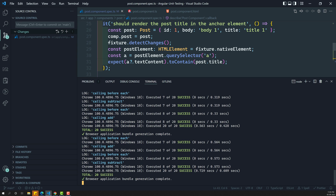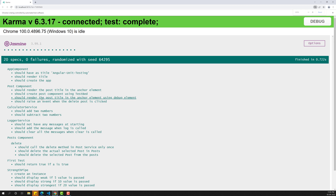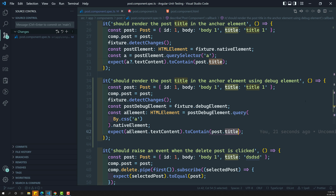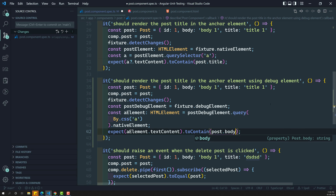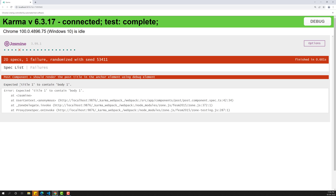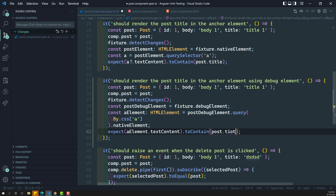Let's execute the test. Looking at the results — 'should render the post title in the anchor element using debug element' — the test case passes successfully. If I change post dot title to post dot body, it will fail. We see: expected 'title one' to contain 'body one' — so the test fails. Let me change it back to post dot title.